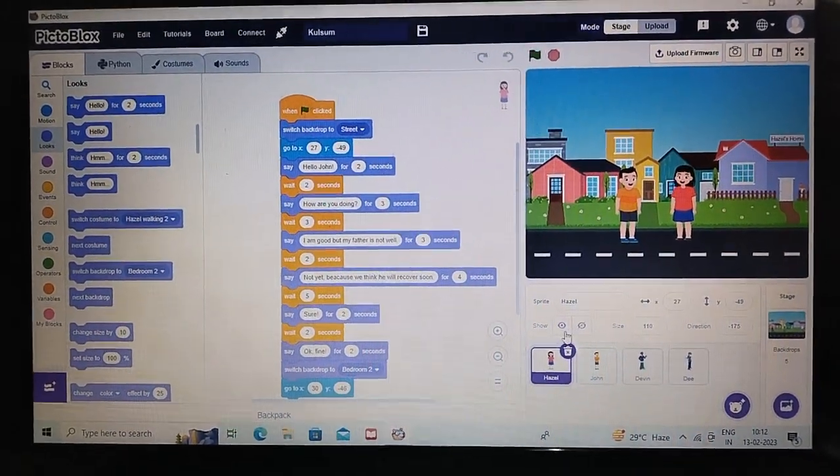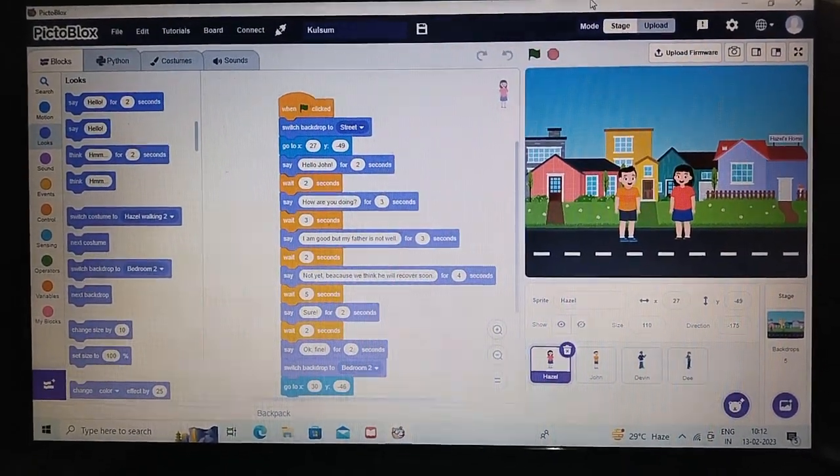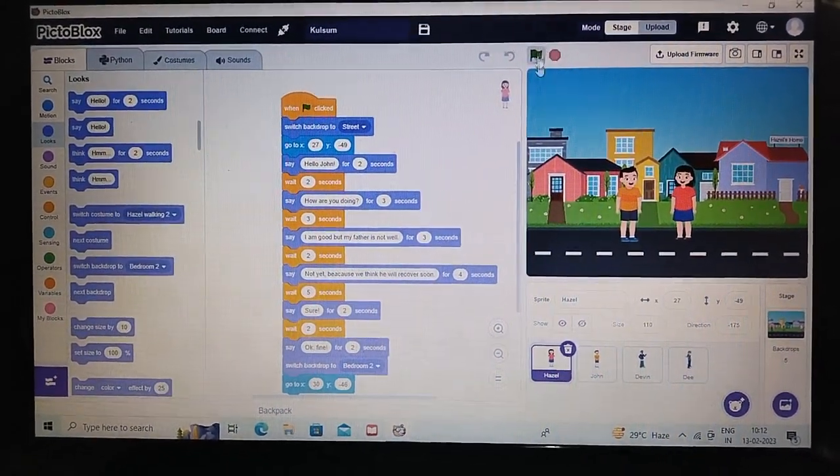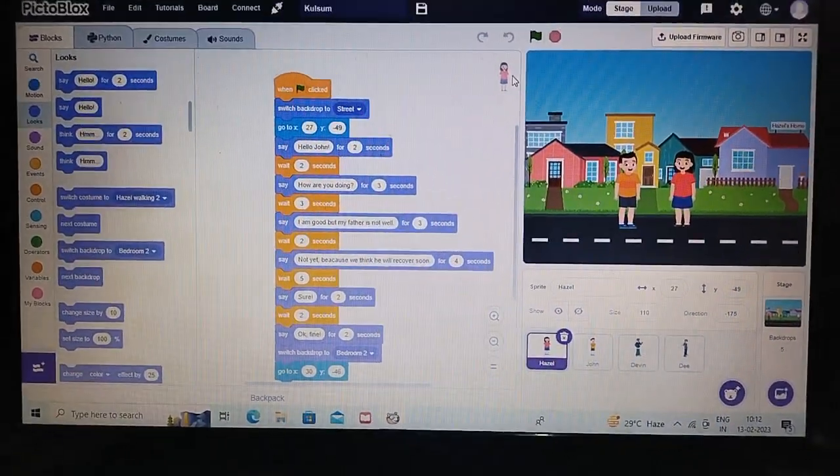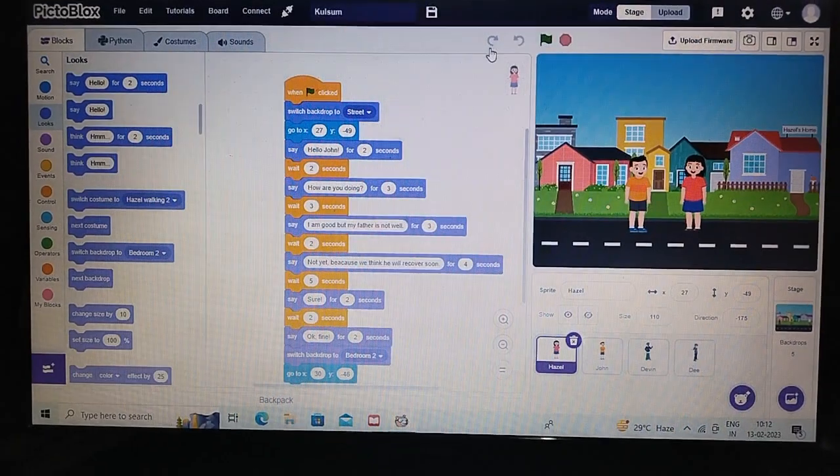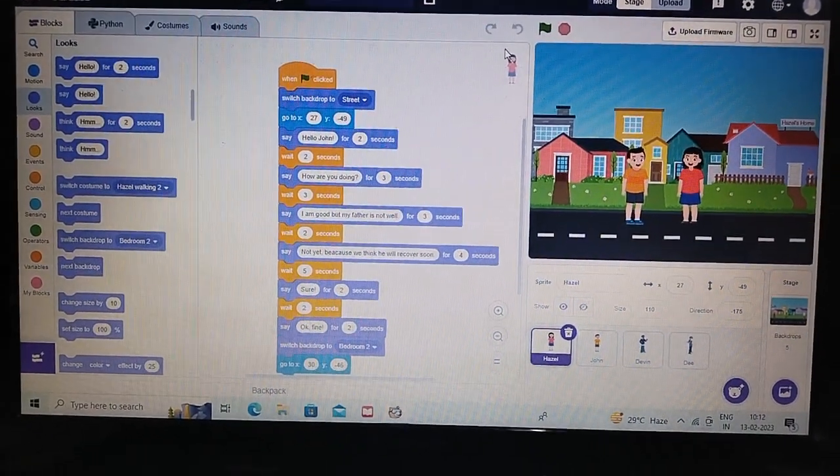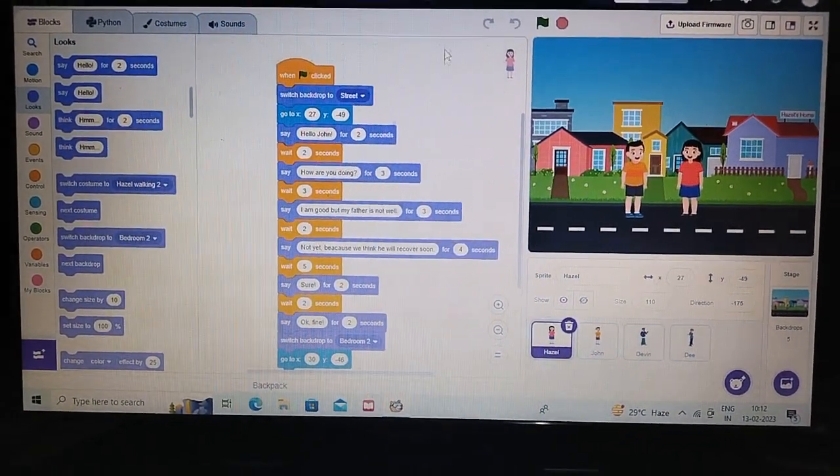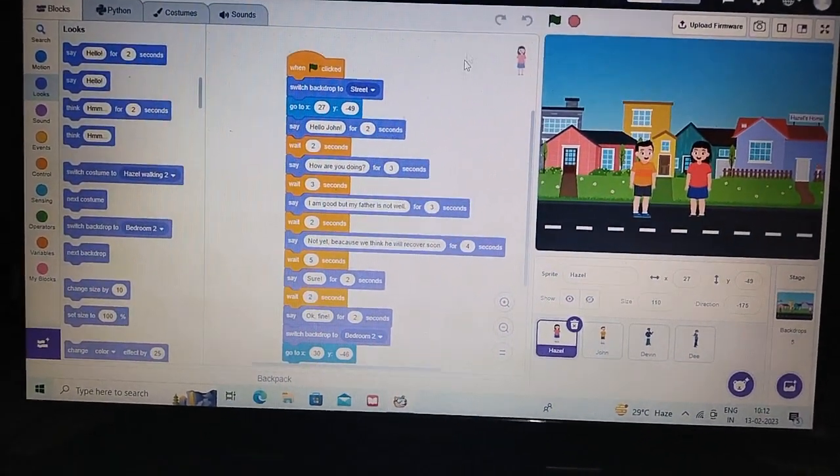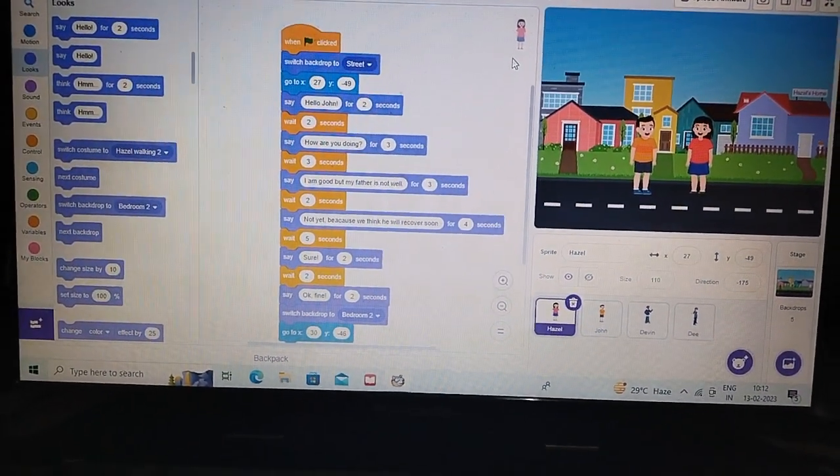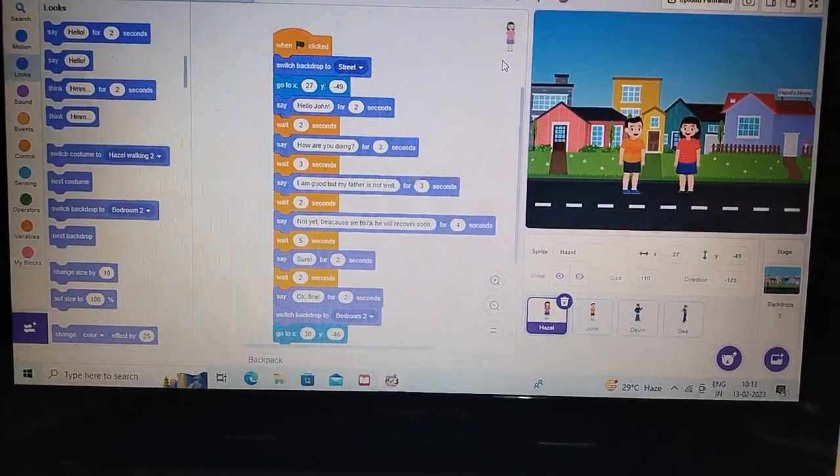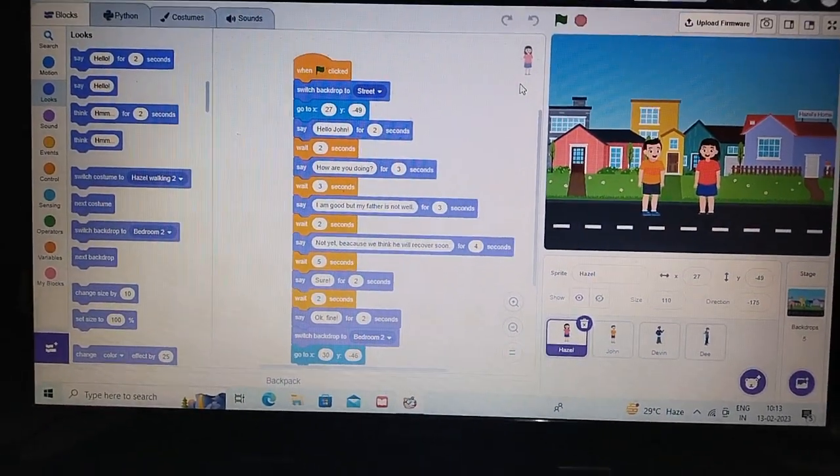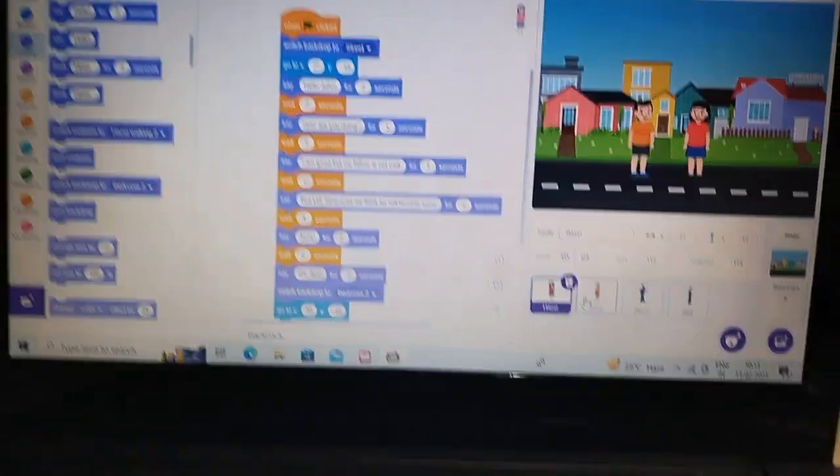Hey everyone, my name is Kulsum Bano. I am from St. Francis Avia High School Napsa, studying in 6th Standard. This is a small game prepared by me, based on the topic Strengthen the Health Infrastructure.